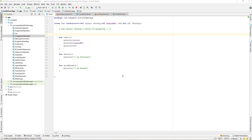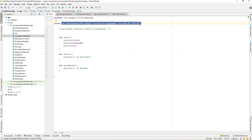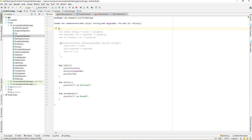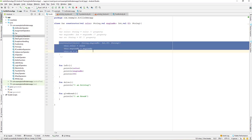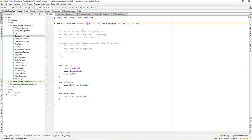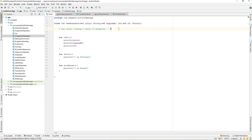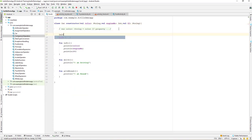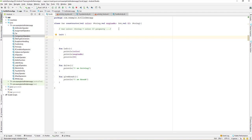Let us continue with our lesson and learn about the Kotlin init block. I have already launched my project and changed the constructor to a primary constructor, commenting out the previous secondary constructor. Now let's create an init block.